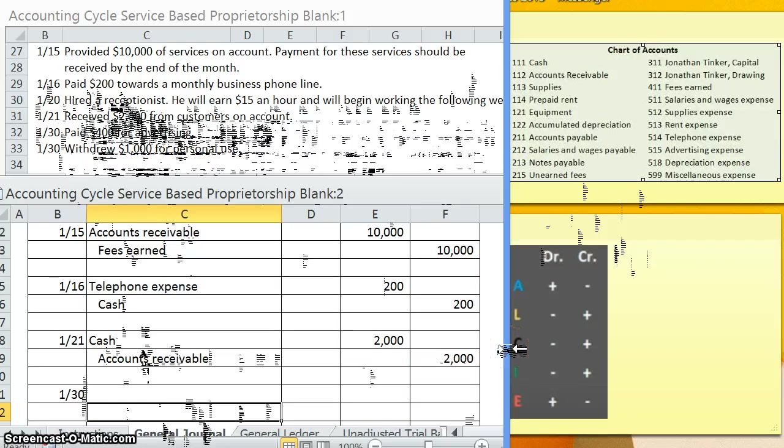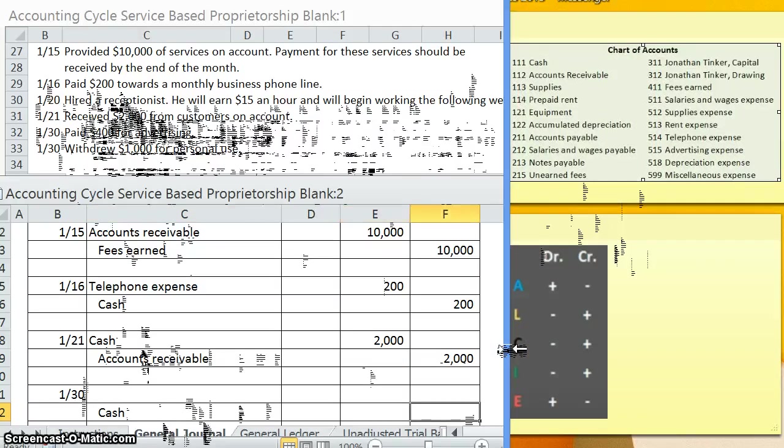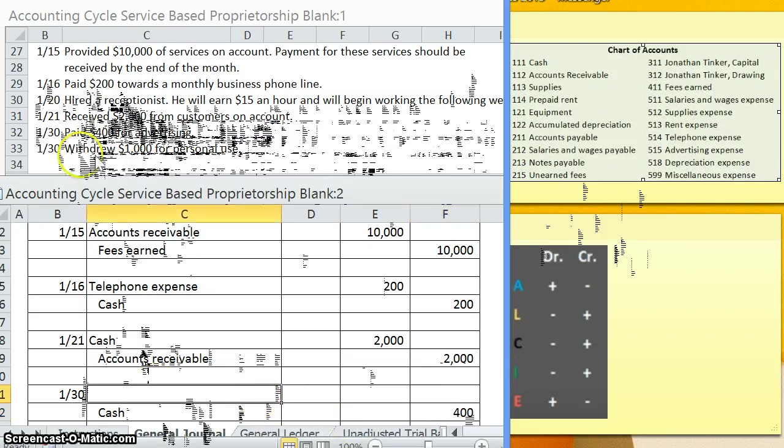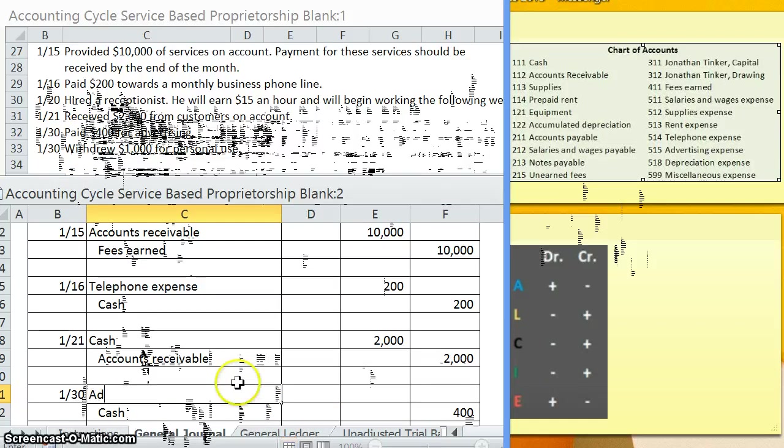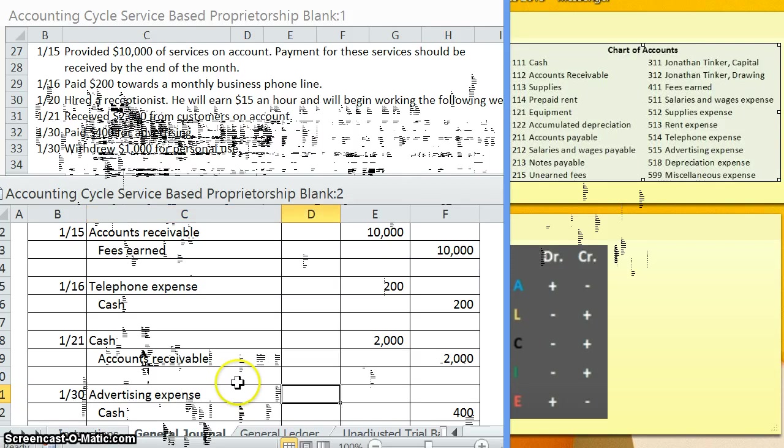Here's another pretty easy one. Paid $400 for advertising. We're seeing paid. Okay so we did pay cash. So cash is decreasing by $400. And what did we pay it for? Advertising.